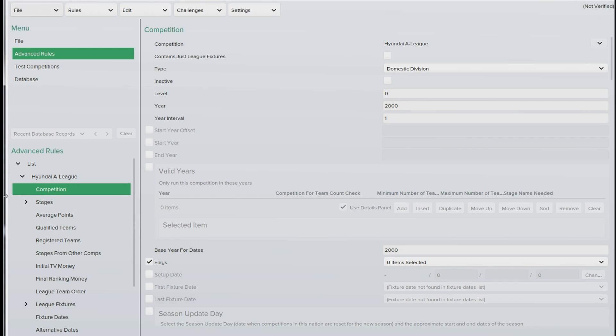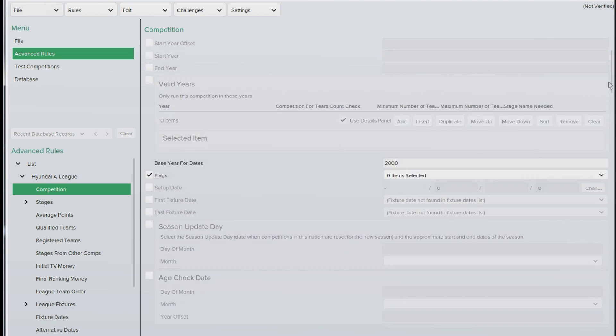Now it automatically goes onto the competition tab, this is where we need to be straight away. If you scroll down to where it says date range, you'll see the little box here that says fixture rules index, that's at zero. Just remember the number zero at this point.